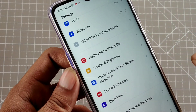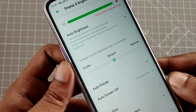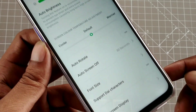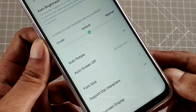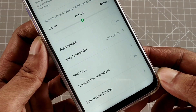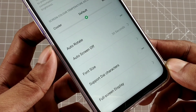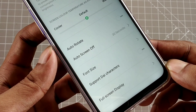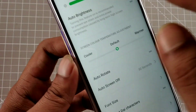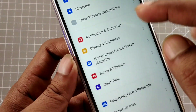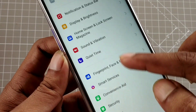Go to Display and Brightness. You will see the option to change the Support Dial Character. However, this option may not be visible — this is the problem many users face.